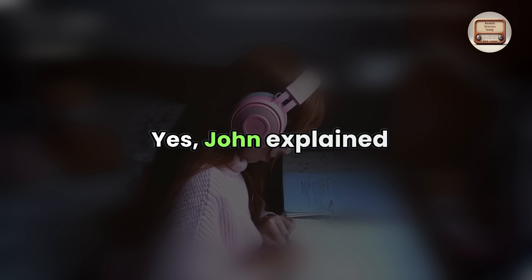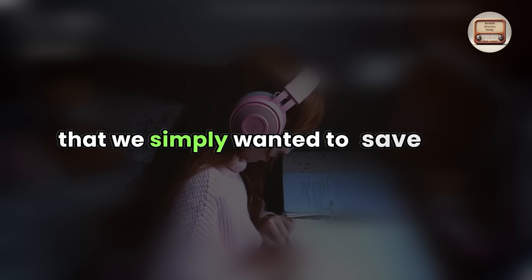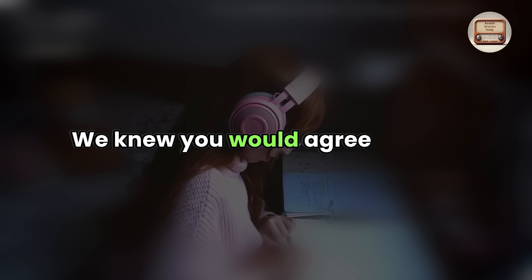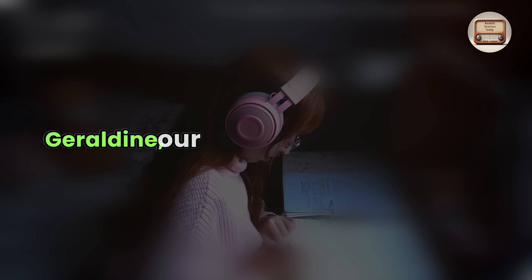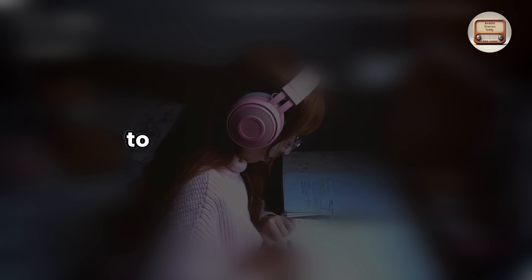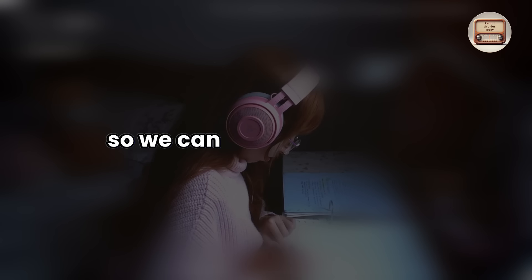Yes. John explained that we simply wanted to save time. We knew you would agree on this. Geraldine, our notary, will be here soon to notarize your consent so we can begin enjoying it.